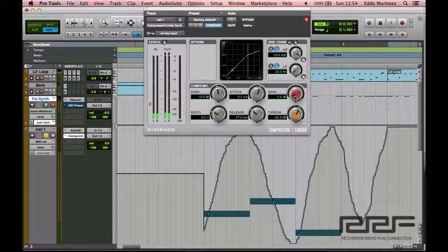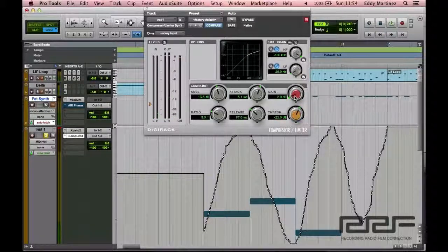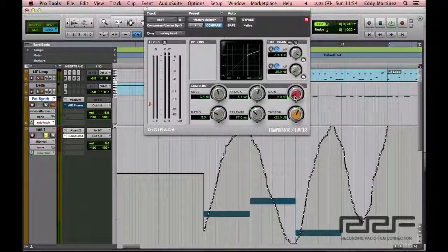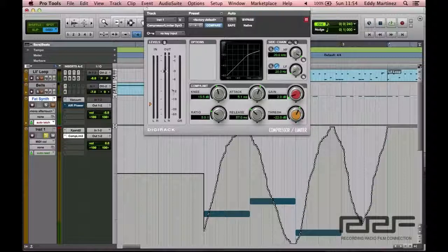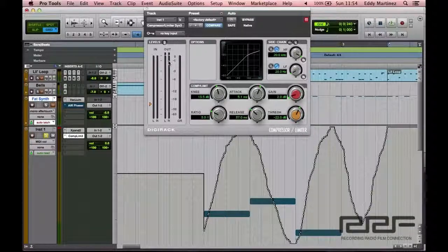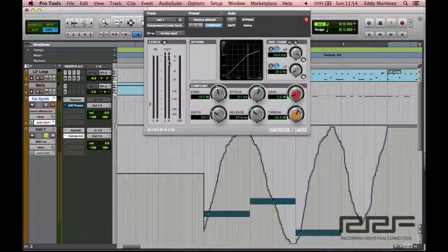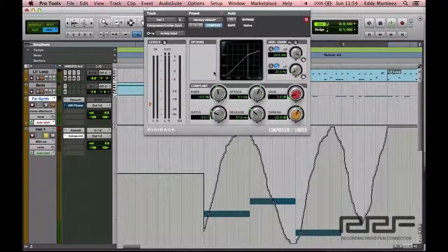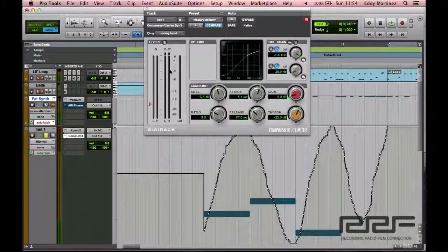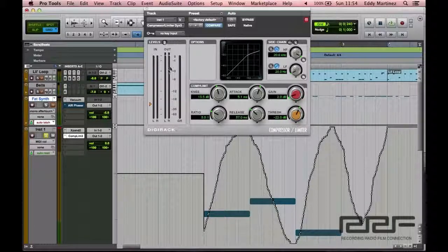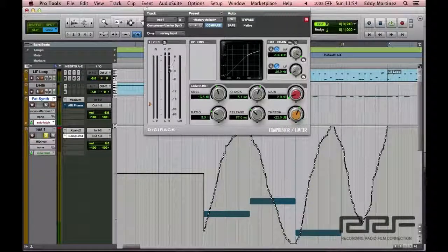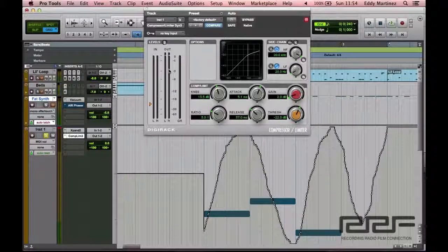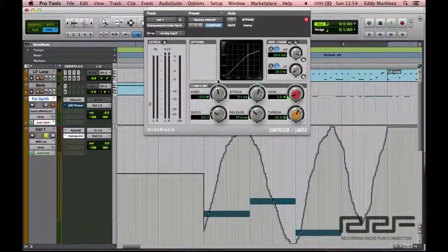You know what? I think maybe I want to bring up the gain just a little bit, but not too much. I just realized that I was looking at the other meter, the input rather than the output, and before it sounded natural, but when I was looking at it this time, I noticed that I did lose a lot of volume. So let's bring this up just a little bit.